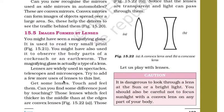Now next is image formed by lenses. Lenses are used in spectacles, the eye spectacles. You might have seen a magnifying glass — it is used to read very small print. You might have also used it to observe body parts of a cockroach or an earthworm. The magnifying glass is actually a type of lens.